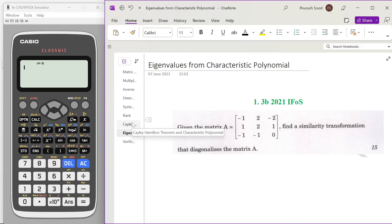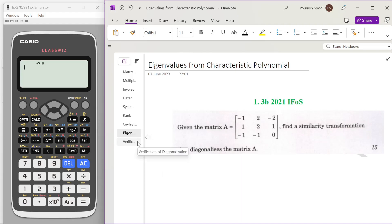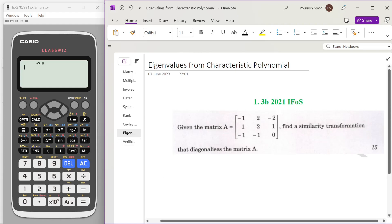Hello everyone. Someone on YouTube was kind enough to point out a small mistake in the verification of diagonalization part in the previous video. So what I've decided to do is remove that part from that video and create another video which solely deals with this part. I'm also going to talk about how we can use Wolfram Alpha to greatly aid our preparation in this exam.